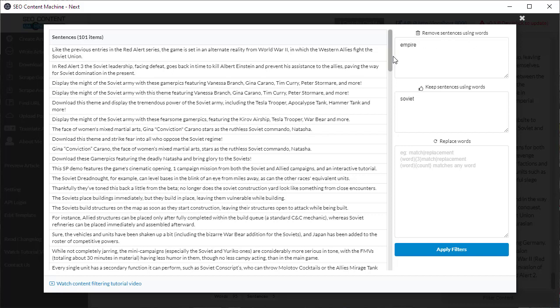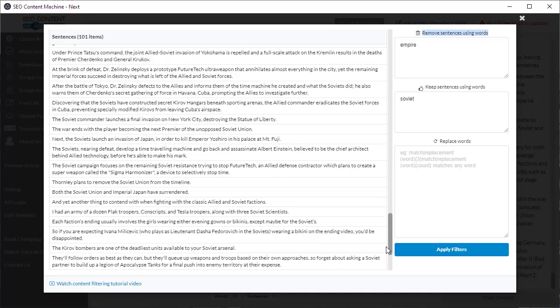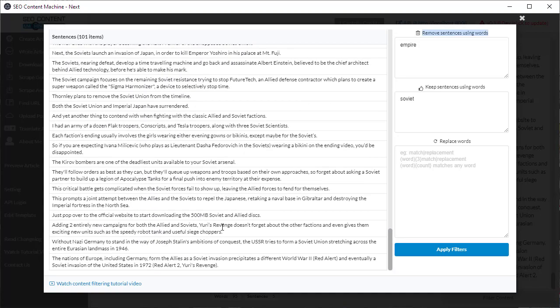So as you can see this is a very useful tool and very quick way to find just the sentences you're interested in for writing your next article.